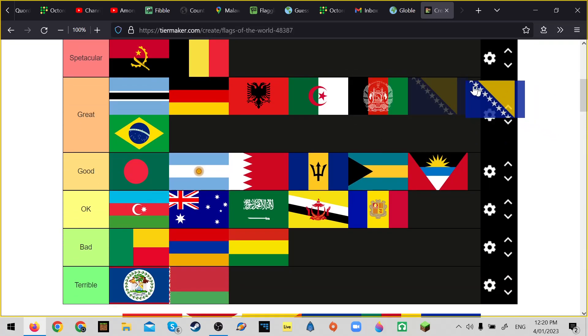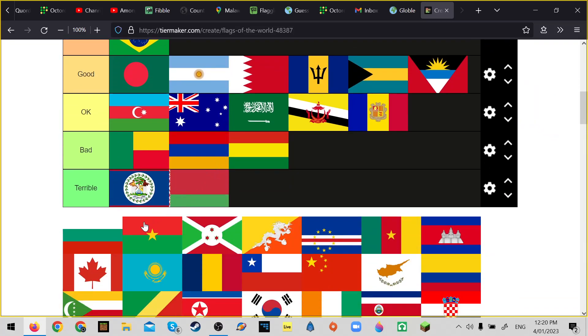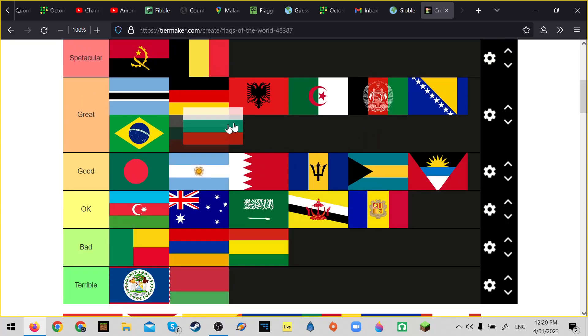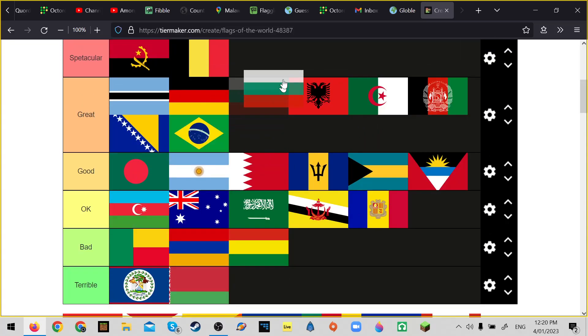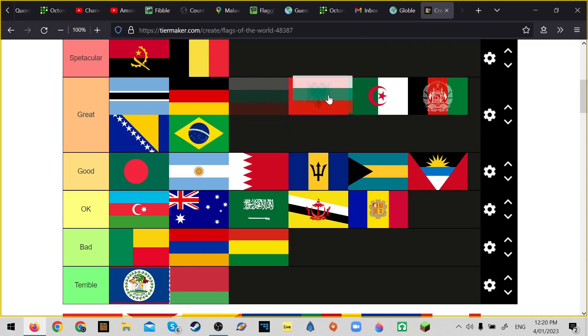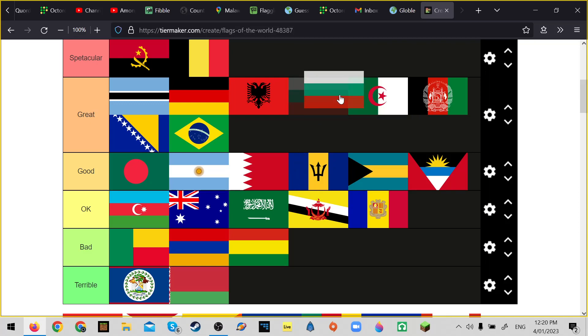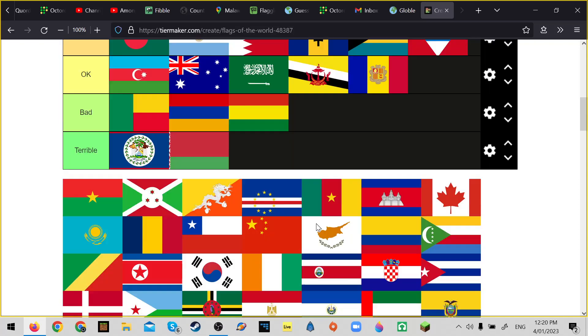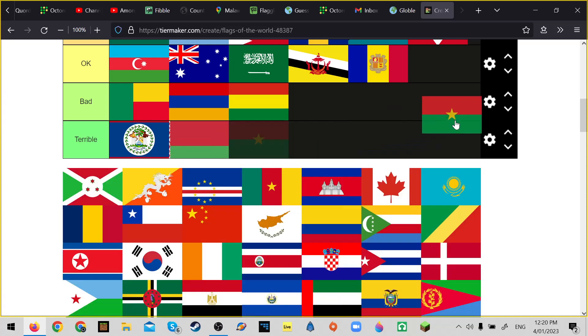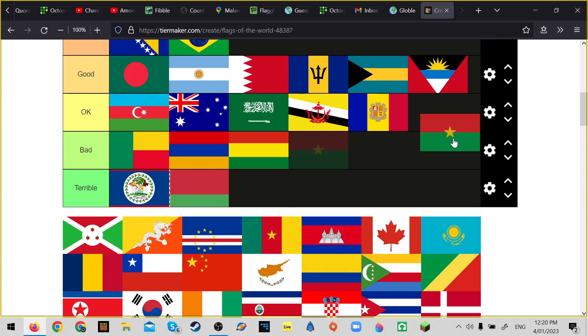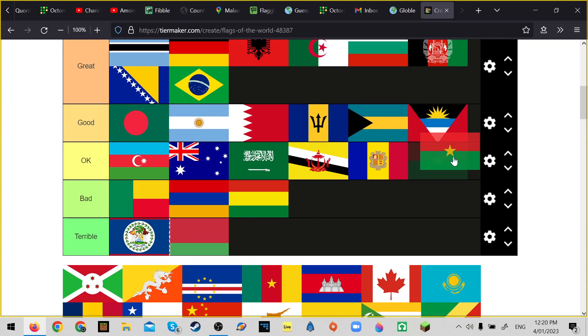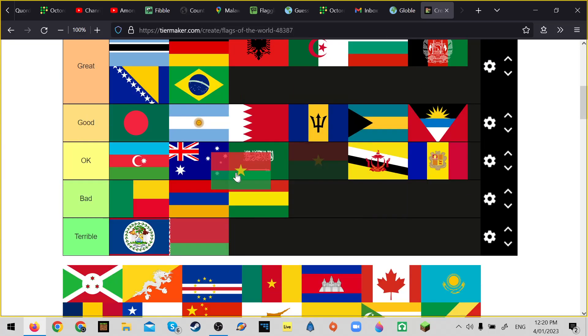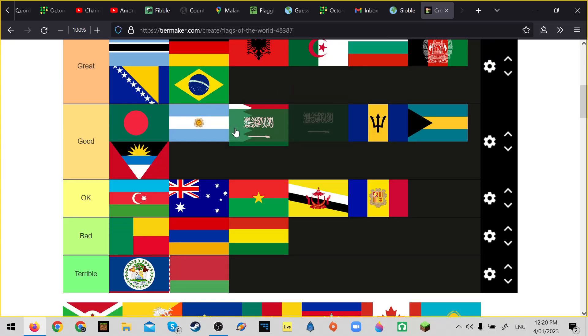Ghana's flag's good. Bulgaria - another just straightforward one, probably not better than Albania but it's definitely better than Algeria, maybe not. Burkina Faso, I mean it's all African flags pretty good so.